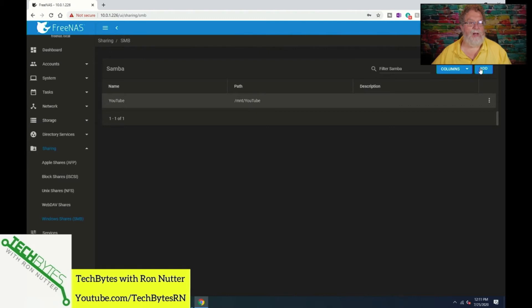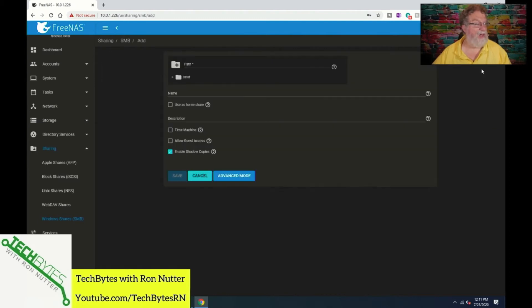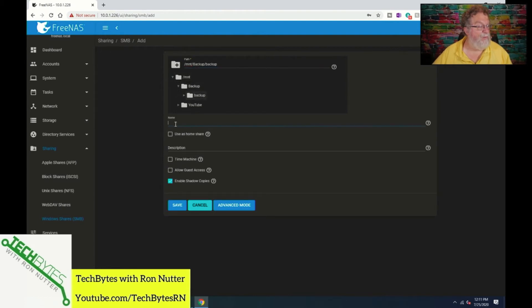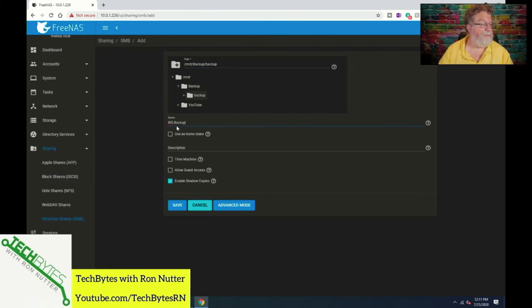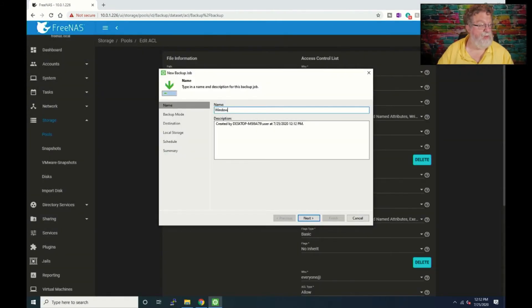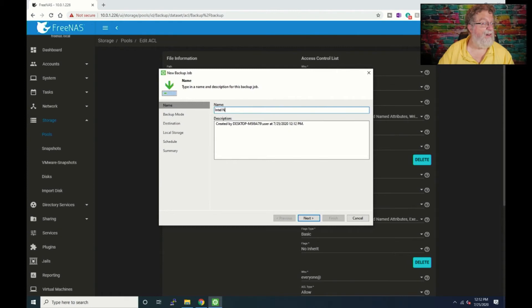So we're going to put the path in here, let's drill down here and we'll call it backup. Name we will call it workstation backup. And we'll call this Windows 10, let's see, Intel NUC. If I can spell here, NUC Win 10.